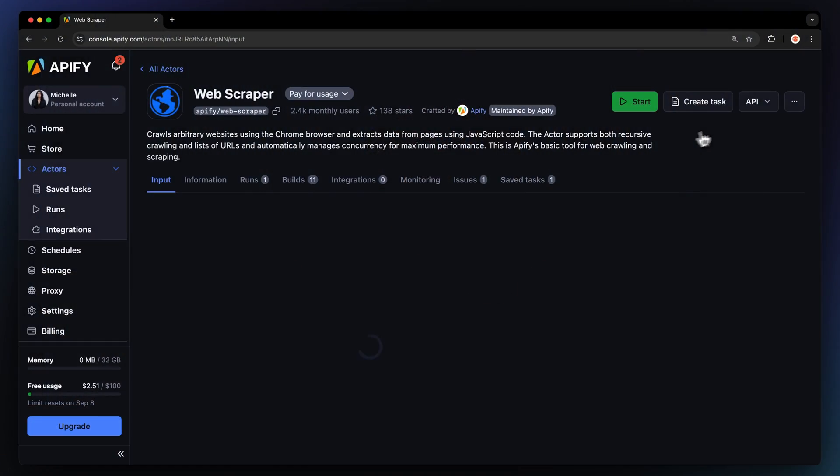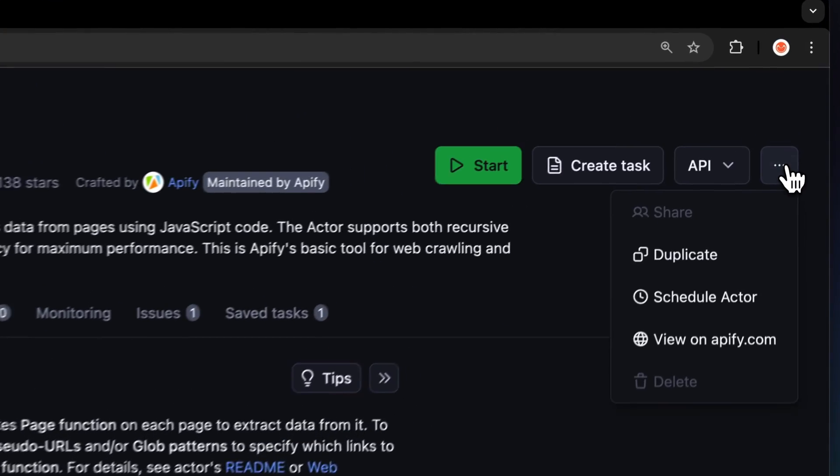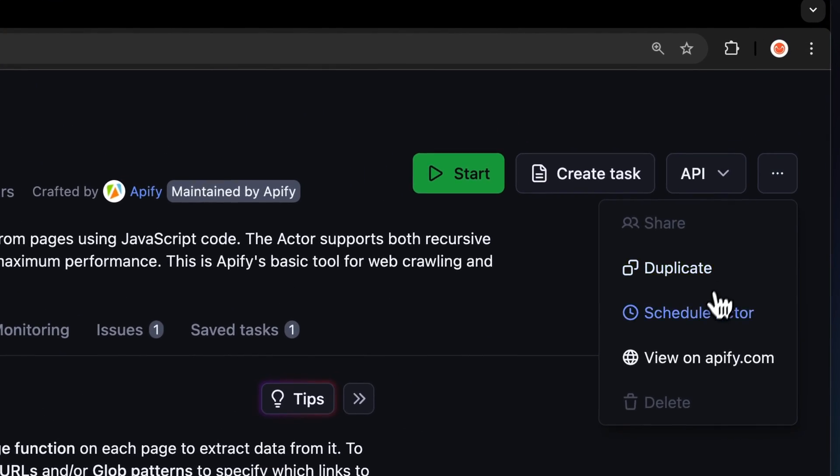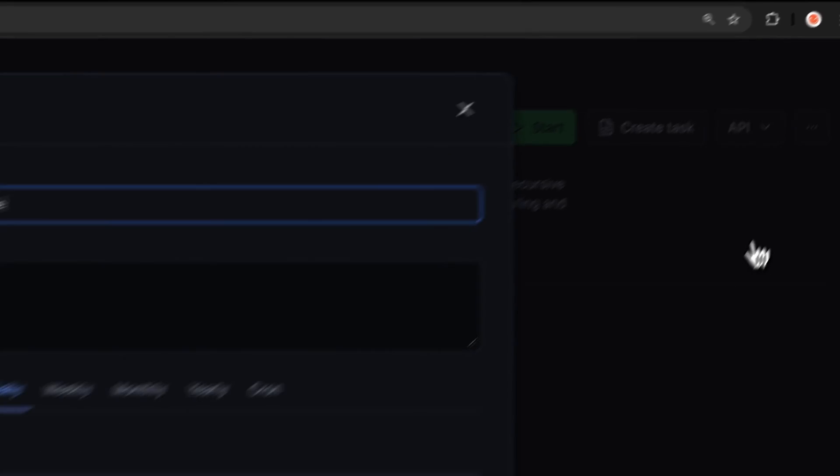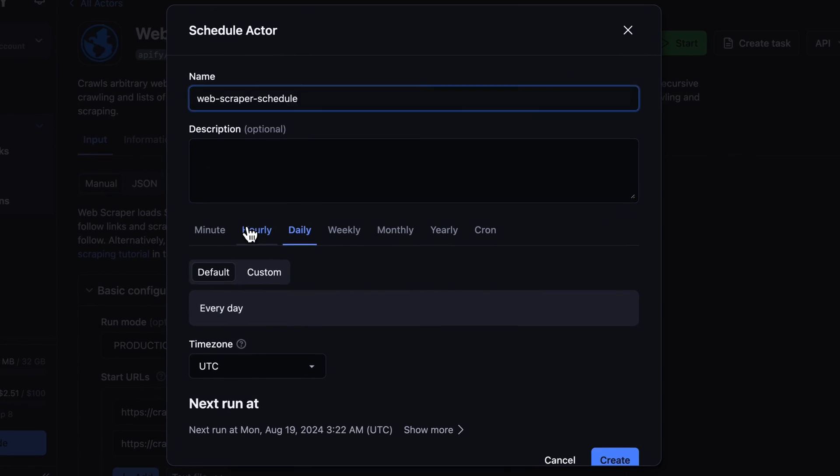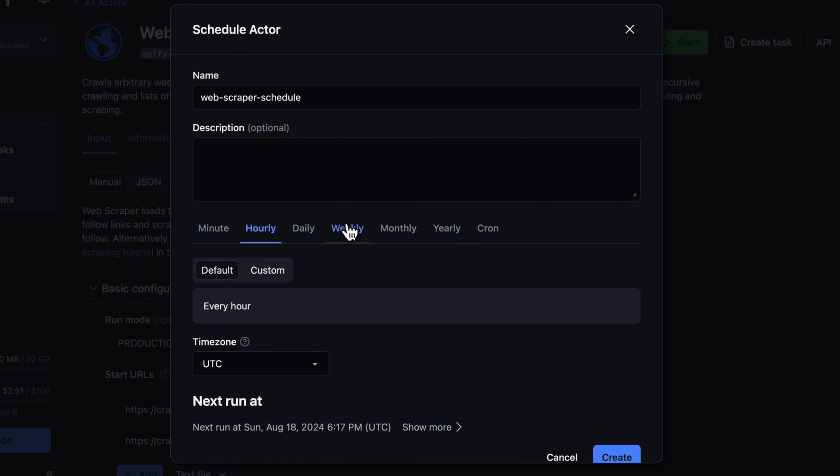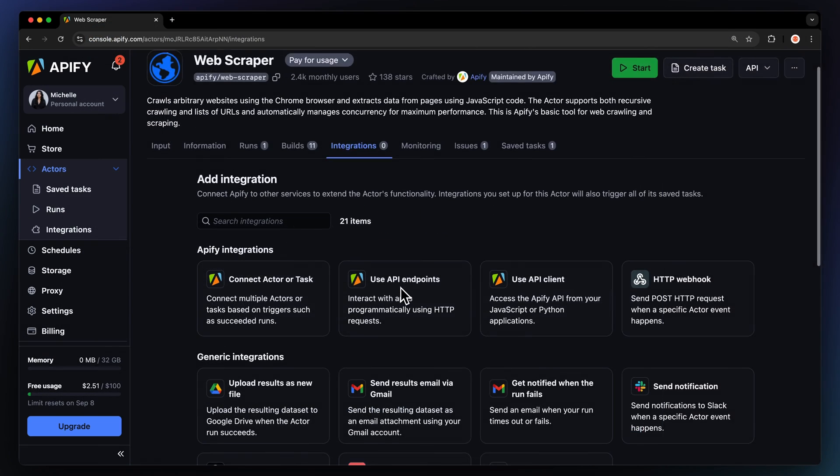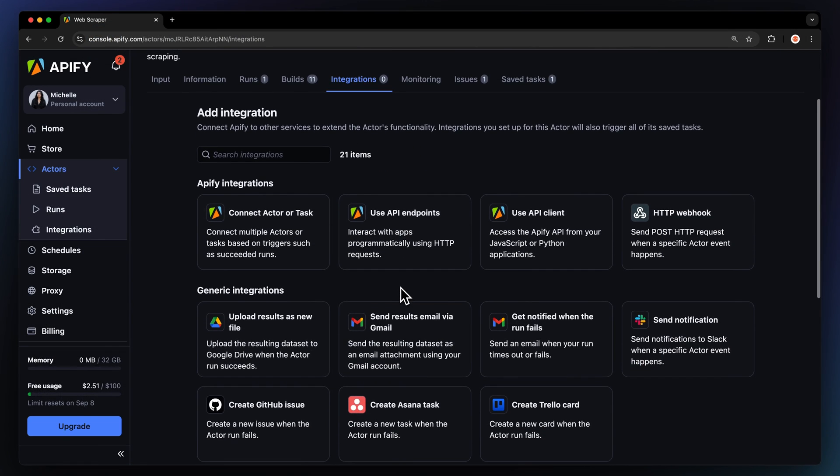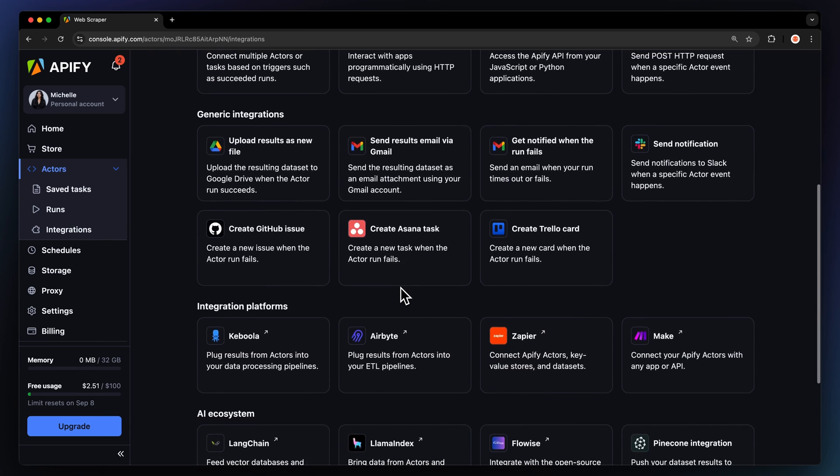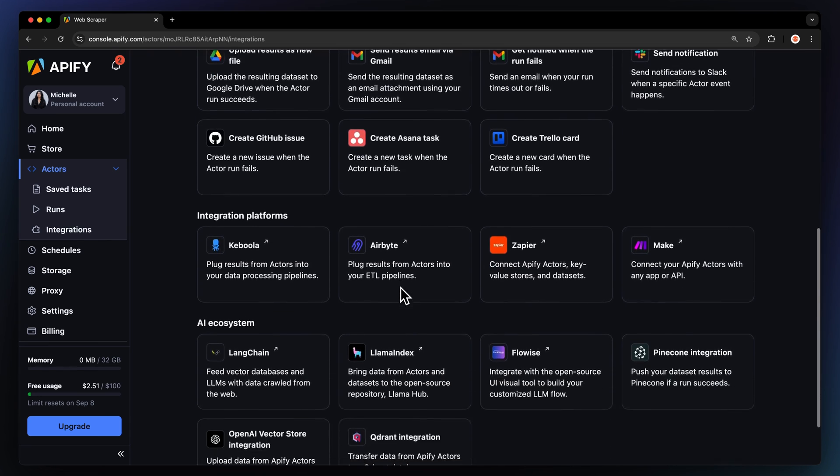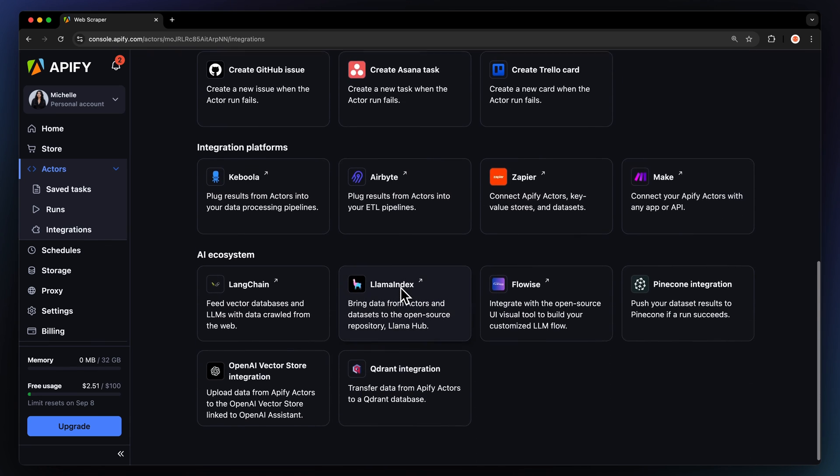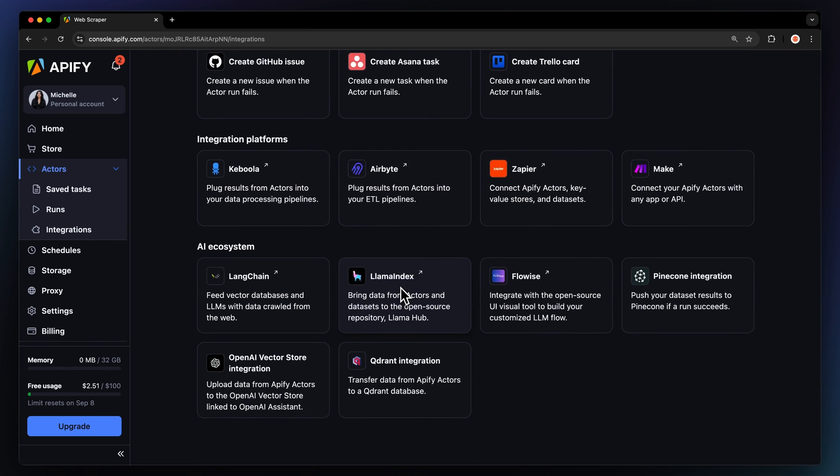If you want to automate your workflow even further, you can schedule your actor to run at regular intervals. To do this, choose your task and hit schedule. You can then specify the frequency of how often you want to run the actor. You can even connect your scraper to other cloud services such as Google Drive, Zapier, or any other API actor.